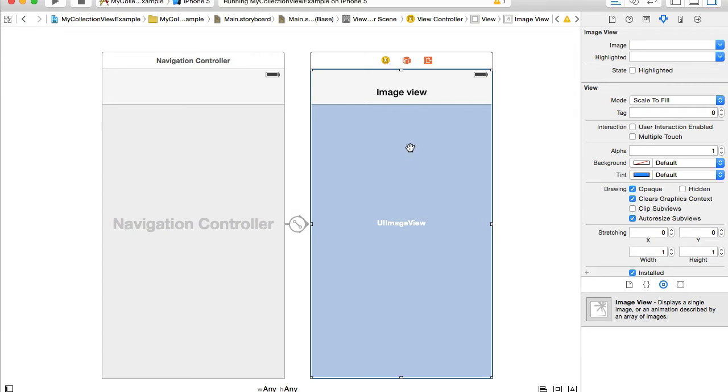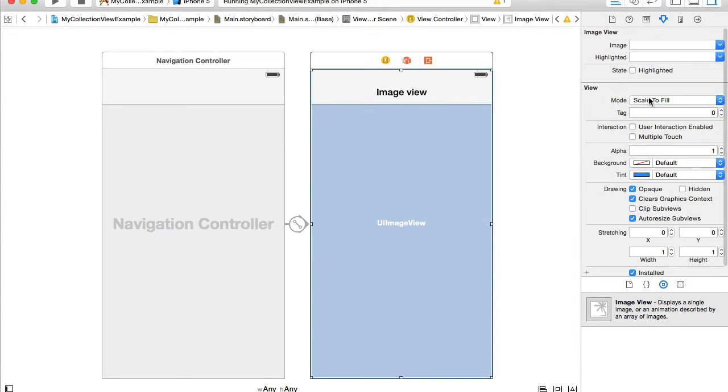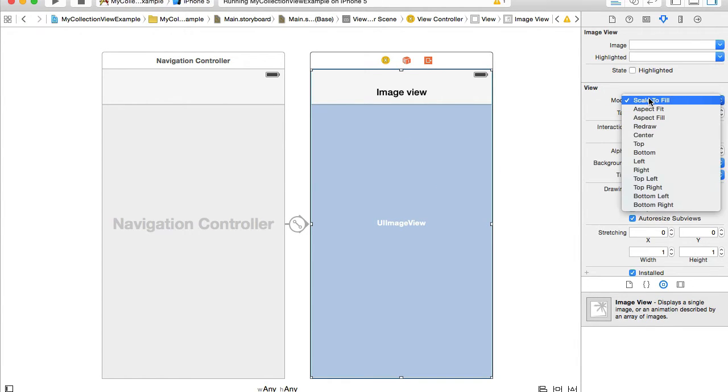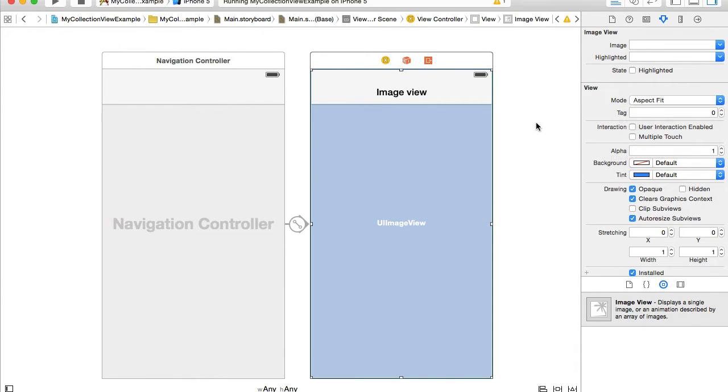Now I have the image view. I will select it and I'll also change the mode from 'Scale To Fill' to 'Aspect Fit'.